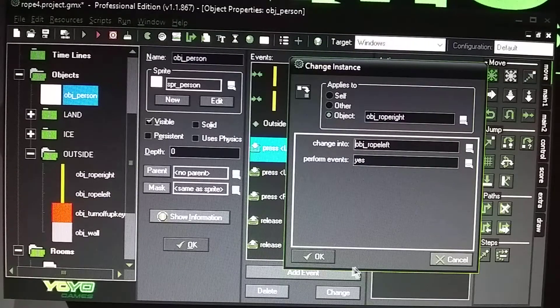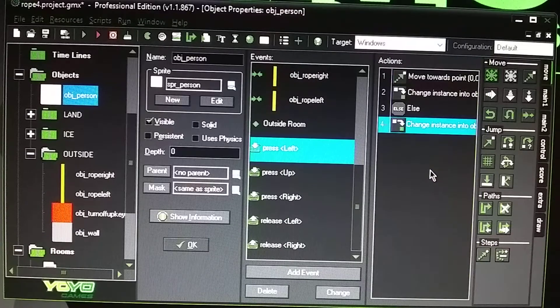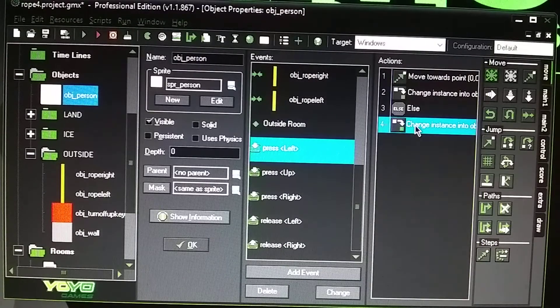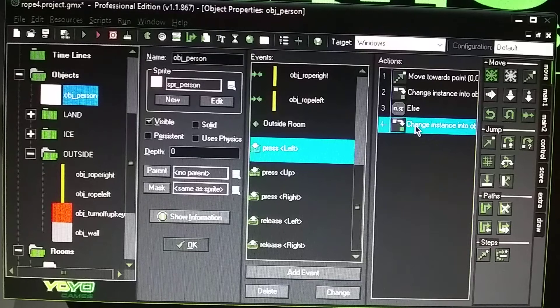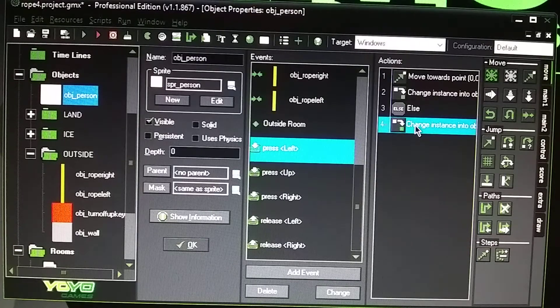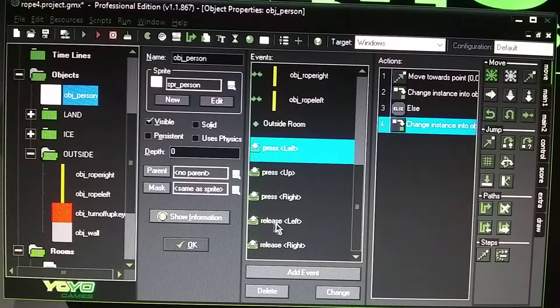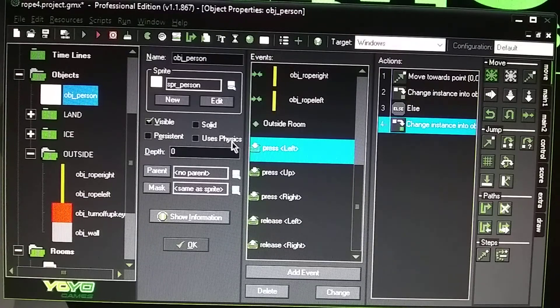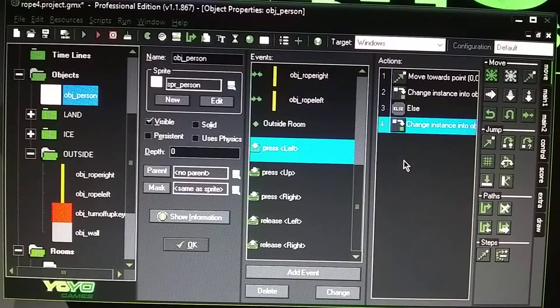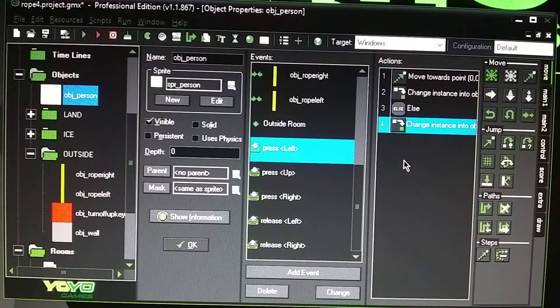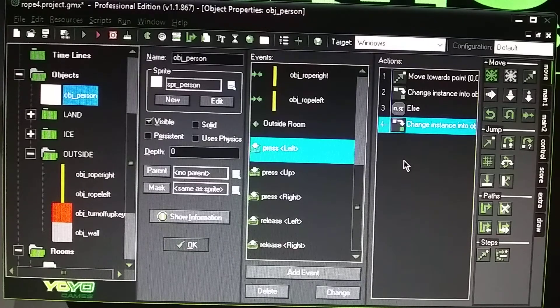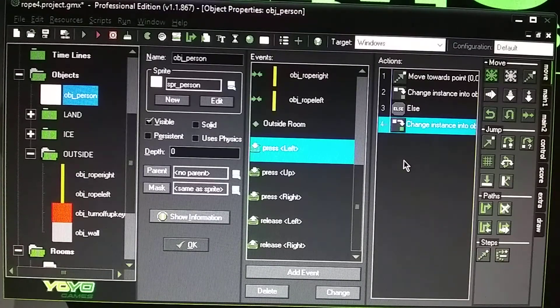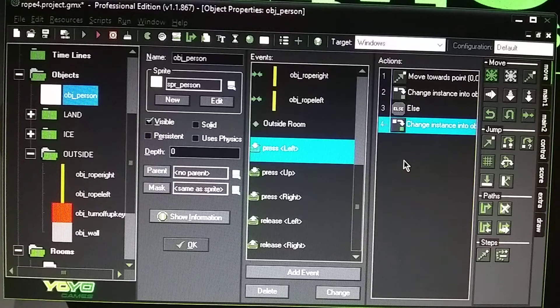That's pretty much it. I know there's other tutorials on rope using physics and making the rope animated, jumping on it and then it animates when you're jumping on the rope. But I just want to make it kind of simple here for everybody.